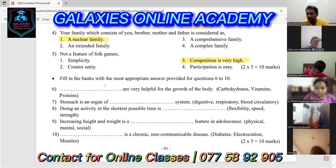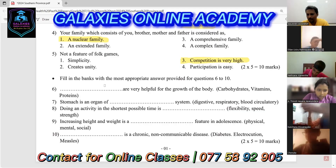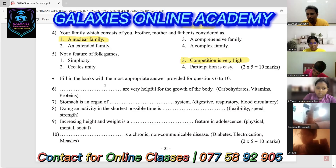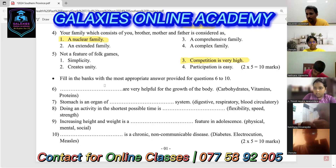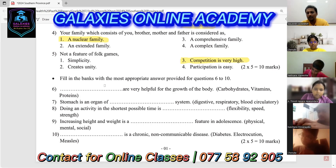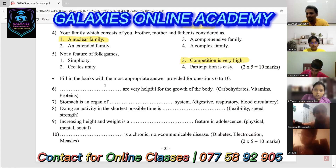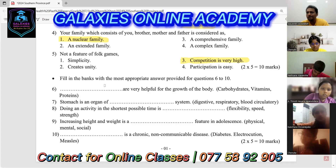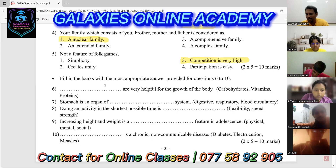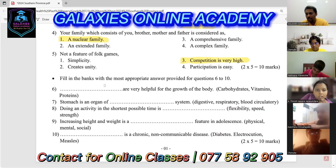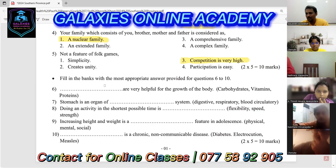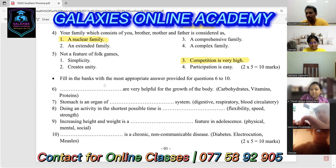Do you remember the function of vitamins and minerals? To protect from diseases — that is the function of vitamins and minerals. What is the function of carbohydrates? To give energy — carbohydrates give energy to the body. What is the function of lipids? Lipids also supply more energy to the body.